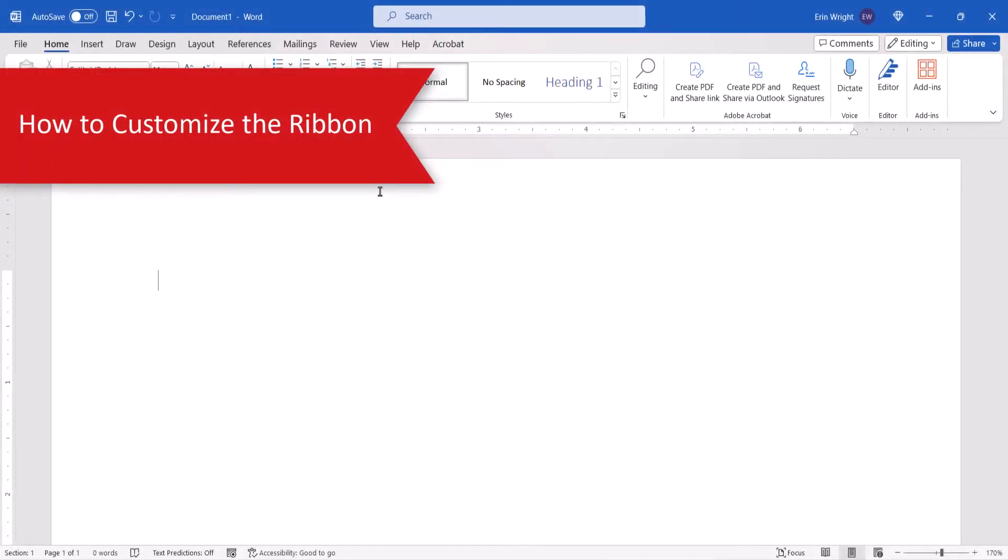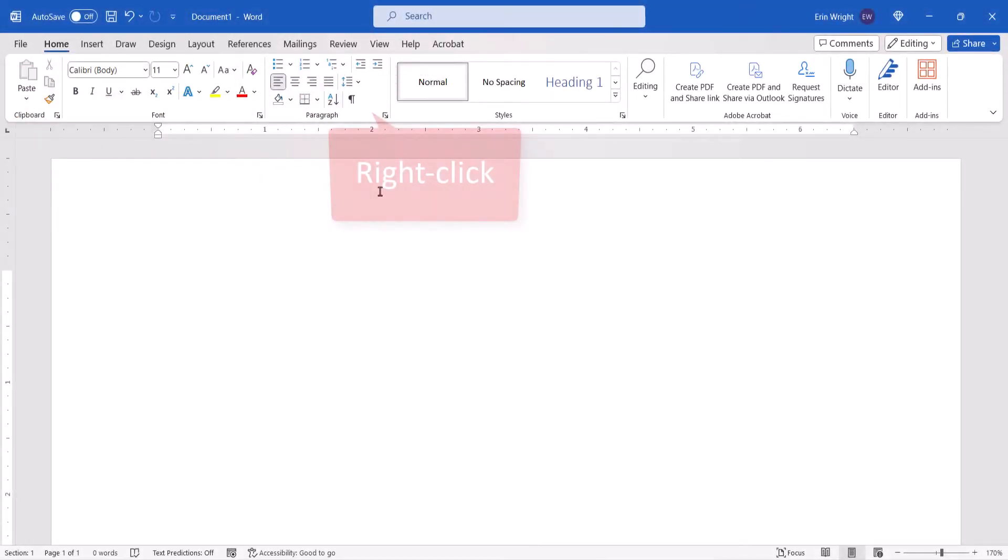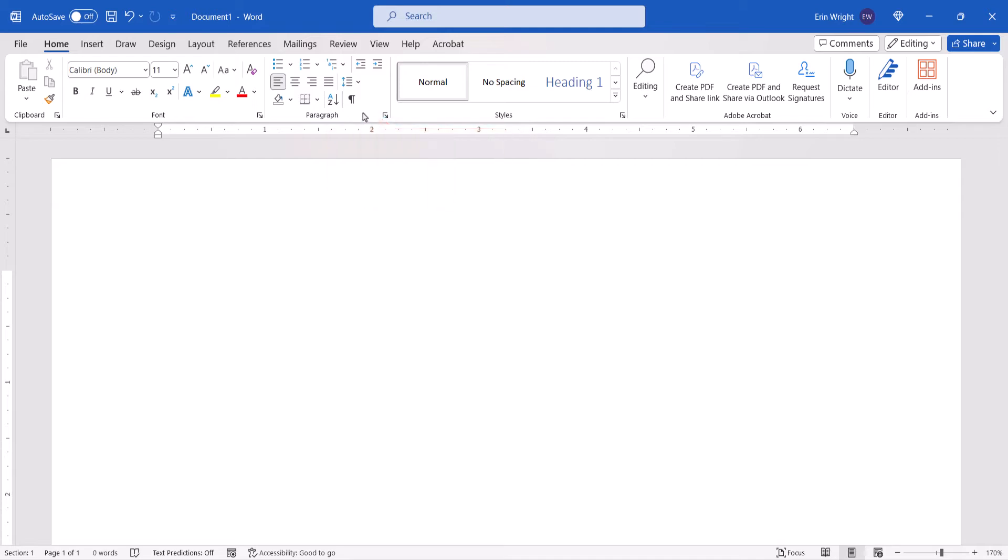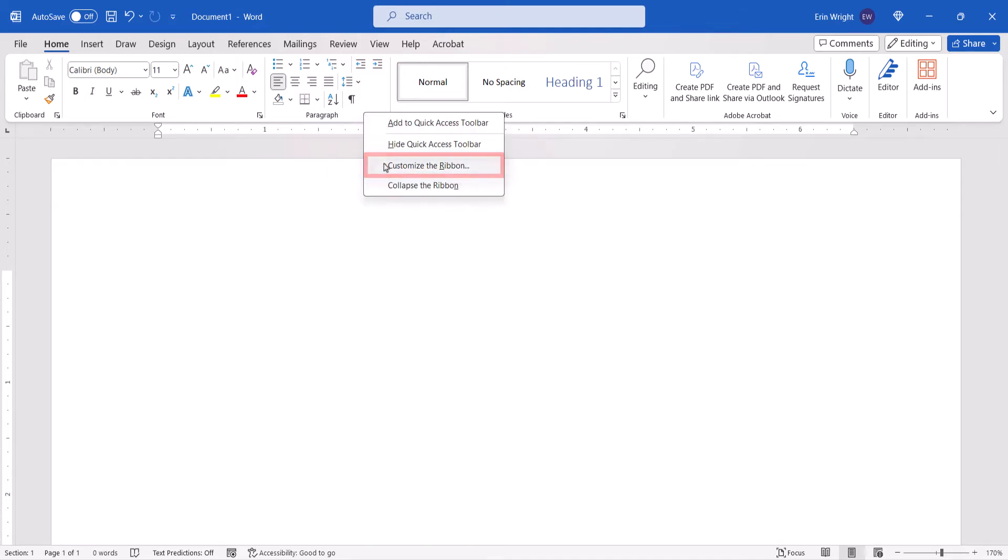To begin, right-click a blank area in the ribbon, and then select Customize the Ribbon from the shortcut menu.